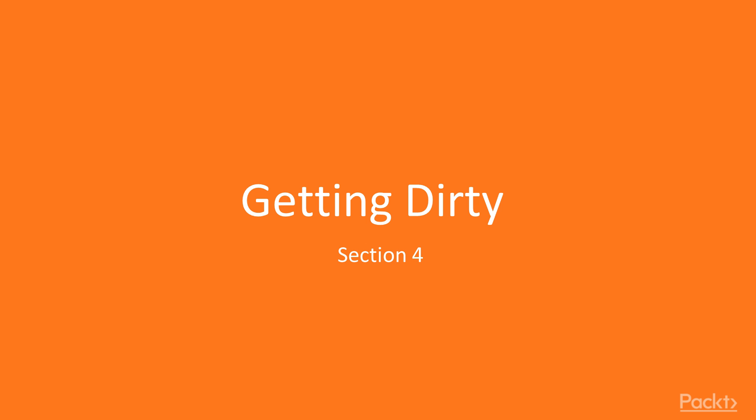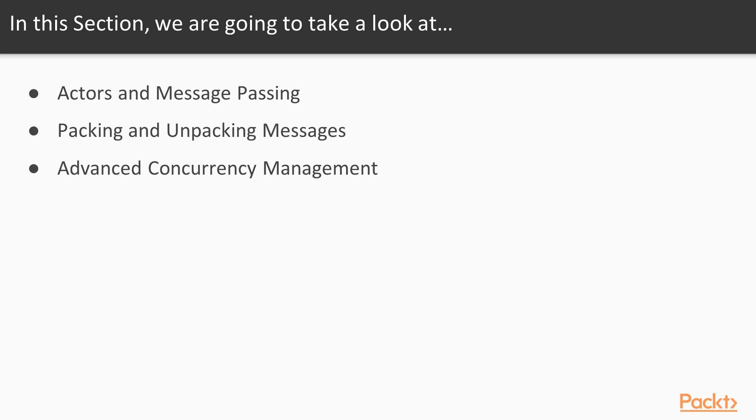Greetings, friends. Welcome back to a brand new section in this course, Getting Dirty. In this section, we're going to develop a system that can communicate with actors. We'll look at how to send messages between actors, how to pack and unpack messages, and how to make this message-based communication system faster and safe using Rust High-Level Concurrency Management System.